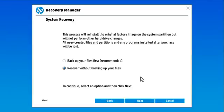With the files backed up, select Recover without backing up your files, and then select Next.